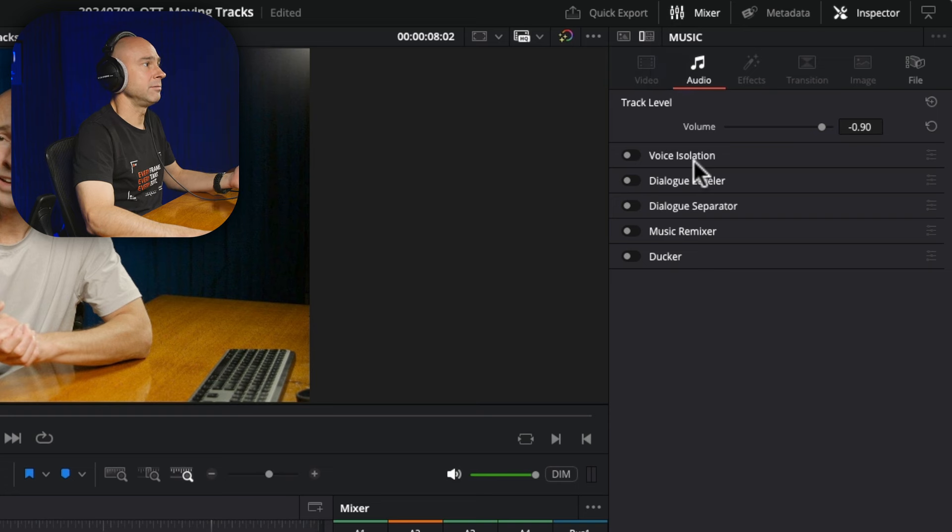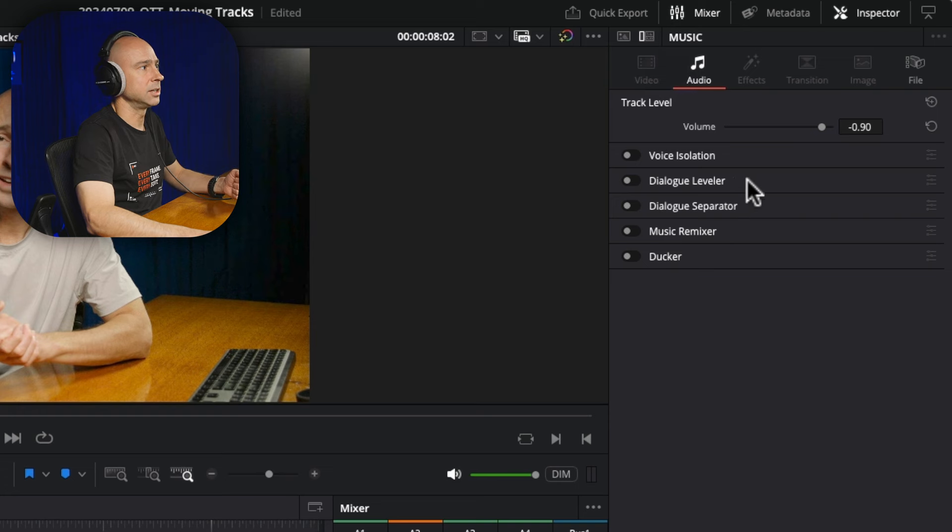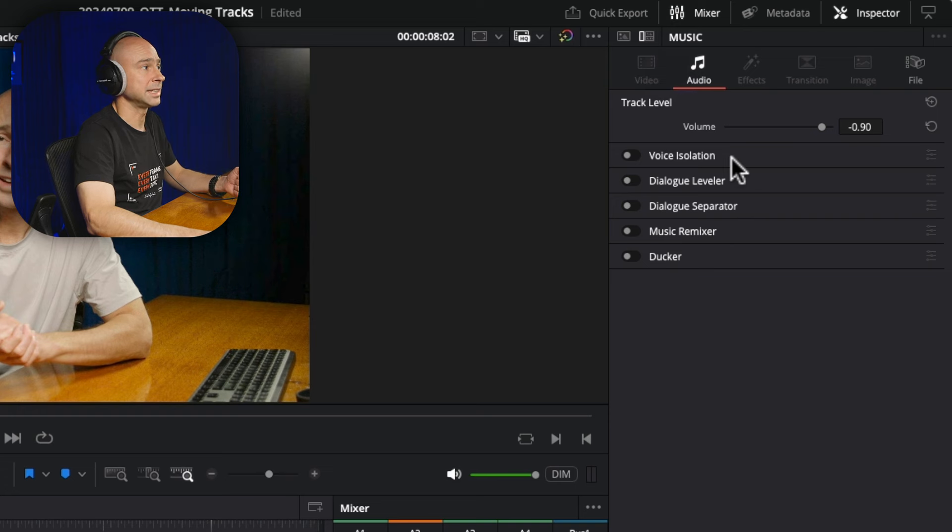The ducker, the remixer, dialogue separator, dialogue leveler, and the voice isolation. Now if you don't have Studio, you're not going to see all the options here. So this little button just allows you to use the track level effects by selecting a clip, and it's going to apply it to your entire track there.